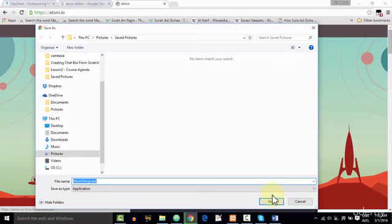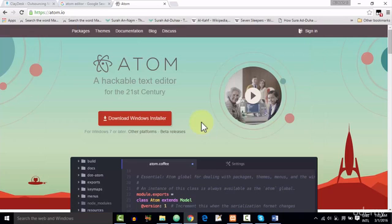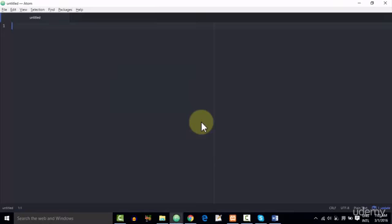So as I have already downloaded Atom Editor, I do not need to click Save. It was just for you that I am telling you how to download this Atom Editor. So once you download Atom Editor, you can open it up, and it will look like this.